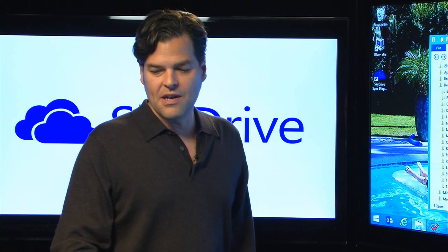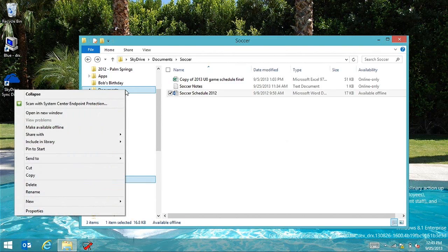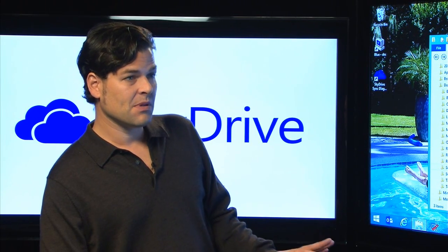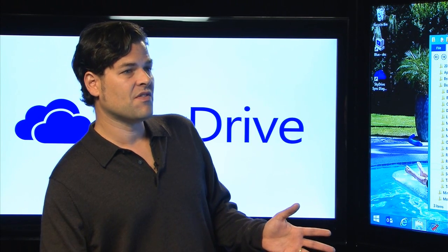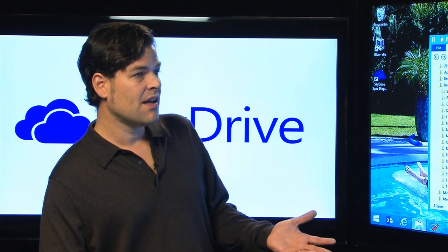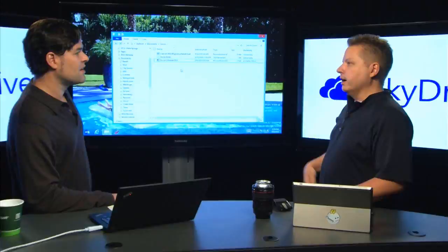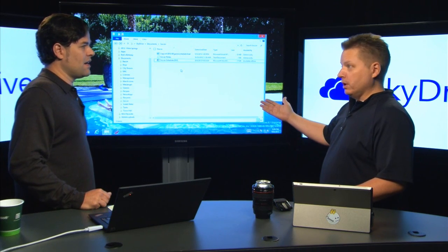If you're getting ready to go on a plane and need a directory of hundreds of documents without internet access, you can right-click on the documents folder and say 'Make available offline,' and it will sync that entire directory offline. Once you've done that, it behaves like normal sync — those files stay completely up to date. You're not taking a snapshot; you're saying you want these files always available offline.